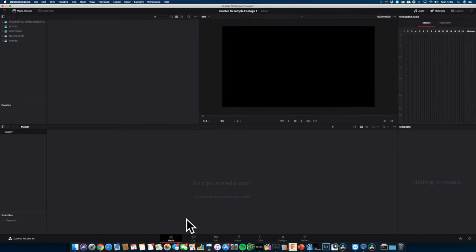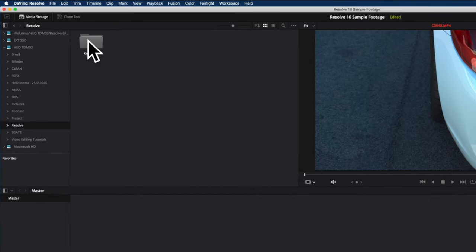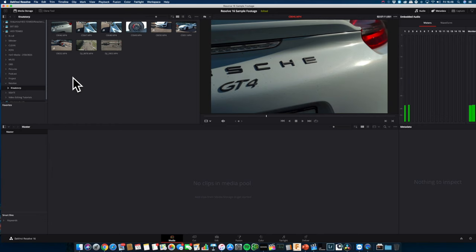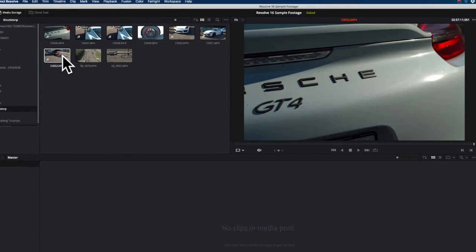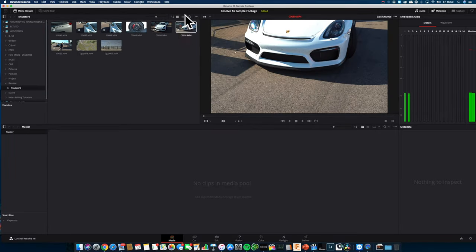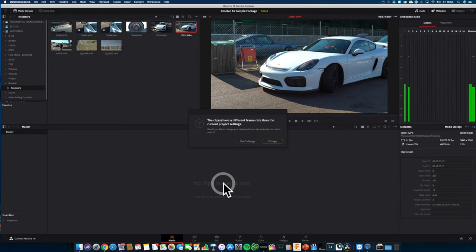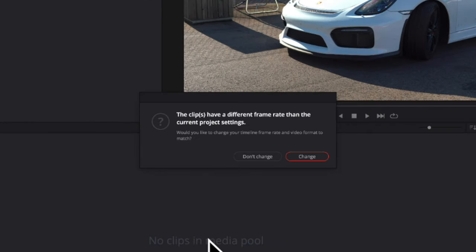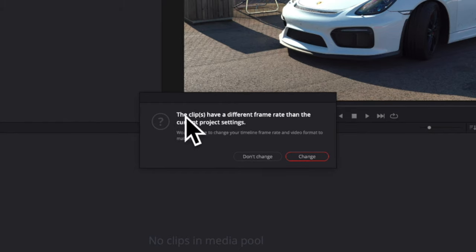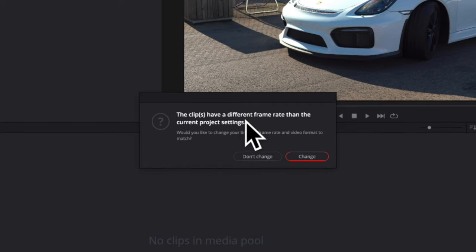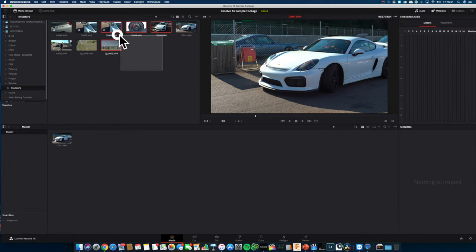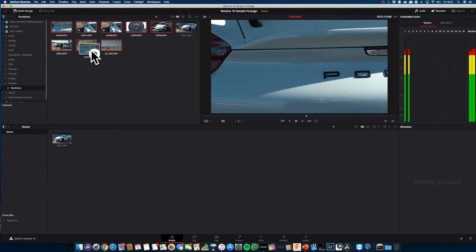Under the media workspace you will be able to import video, audio and pictures. Start by browsing your computer and locate the footage that you want to import. Once you have located the clips you can easily preview them by just hovering the mouse on top of it. You can add a clip to your project by simply dragging it into the media pool. Sometimes you will be asked if the clips have different frame rate than the current project settings. It's really important that you press change so the timeline adapts to your footage. You can import multiple clips by selecting them and dragging all of them into the media pool.